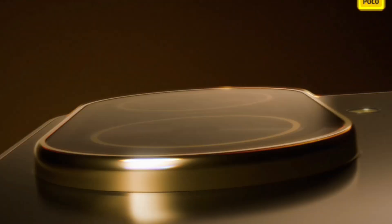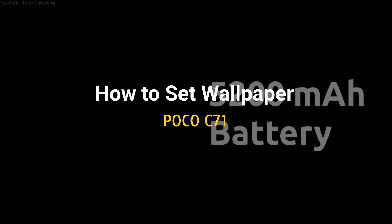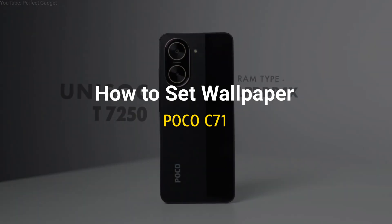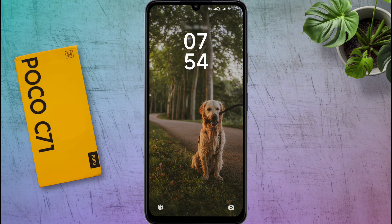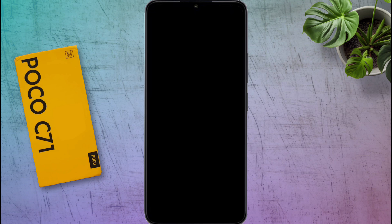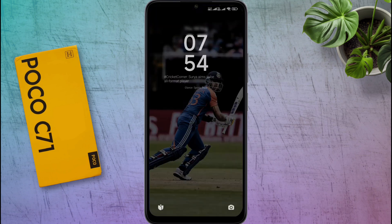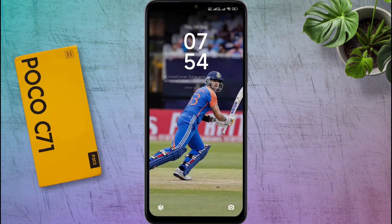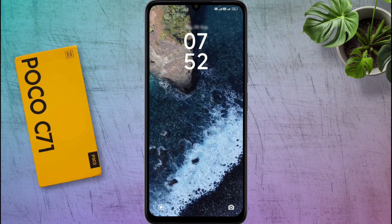Hello friends, welcome back to our channel. In today's video, I will show you how to set wallpaper. You can set your favorite wallpaper on the home screen or lock screen. I also have some hidden settings — if you turn them on, a new wallpaper will automatically appear on your phone's lock screen periodically. That's why you must watch the video from the beginning to the end.